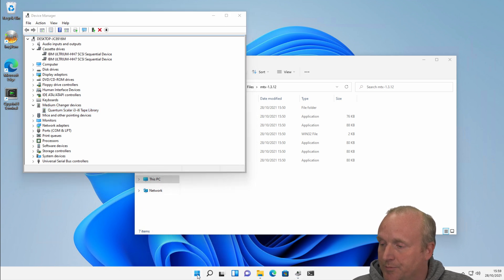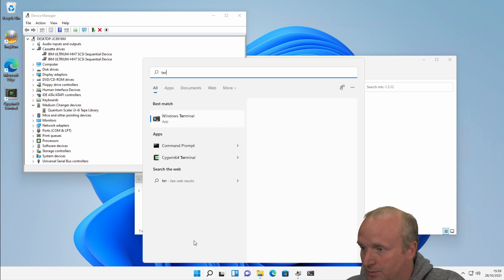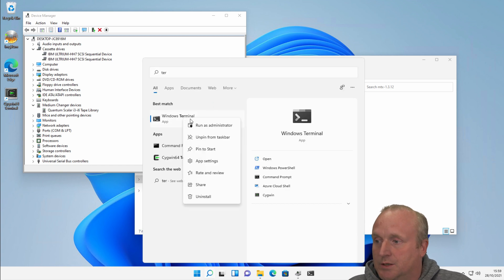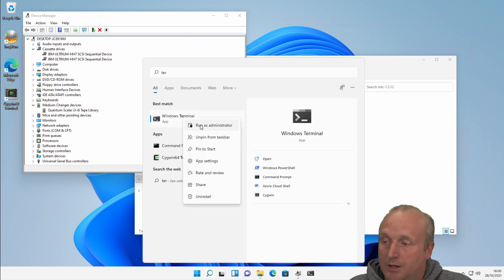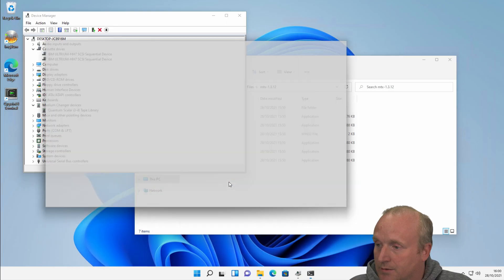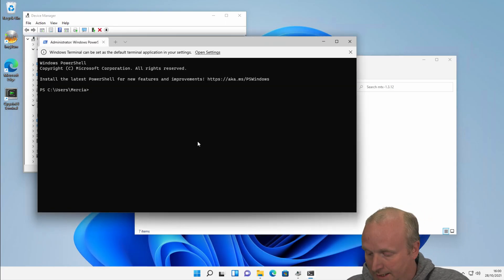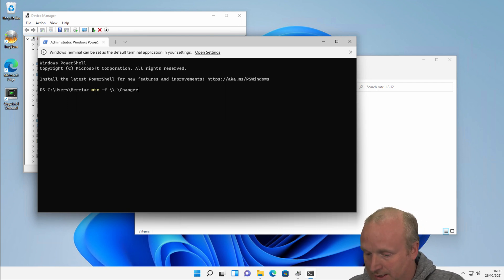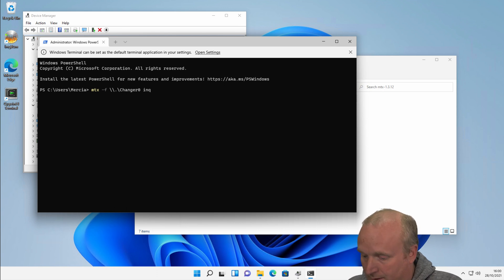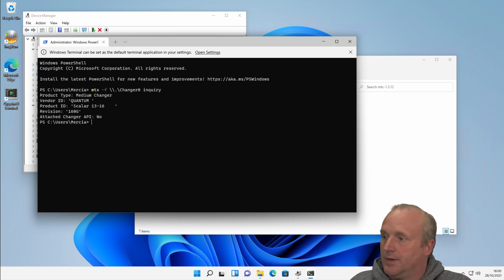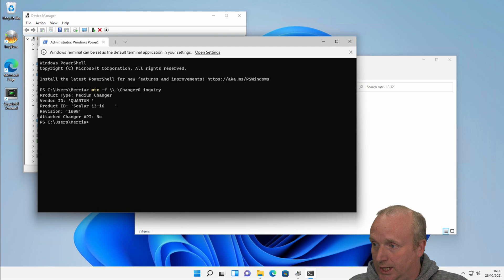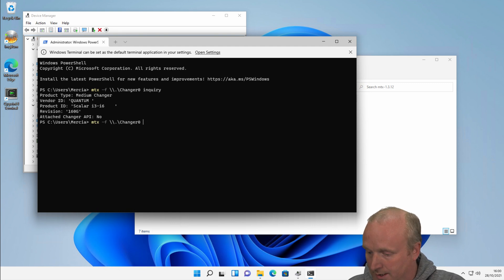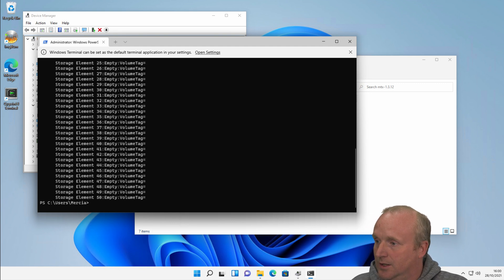So if I open a terminal on here, we need to run this with admin rights locally. What I can then do in here is run MTX techf and the changer device, changer zero, and we can do an inquiry. We can see straight away we can see the changer, and we can also interrogate the status of this.